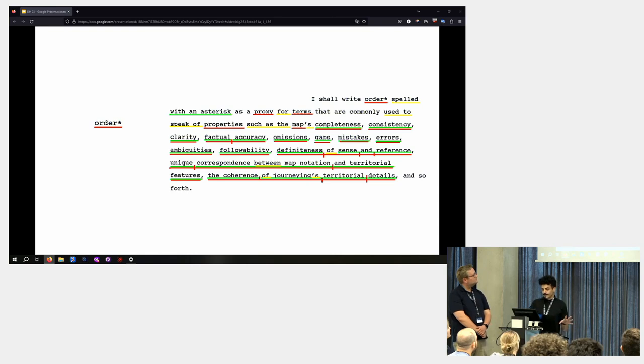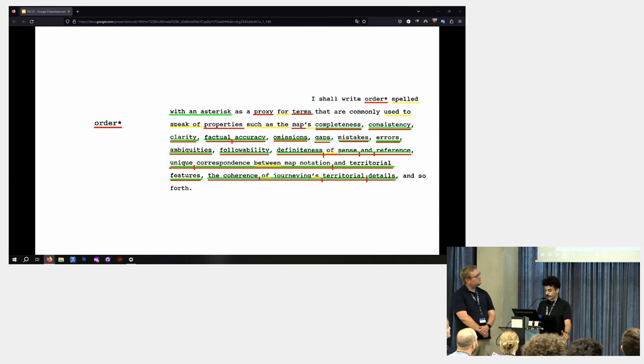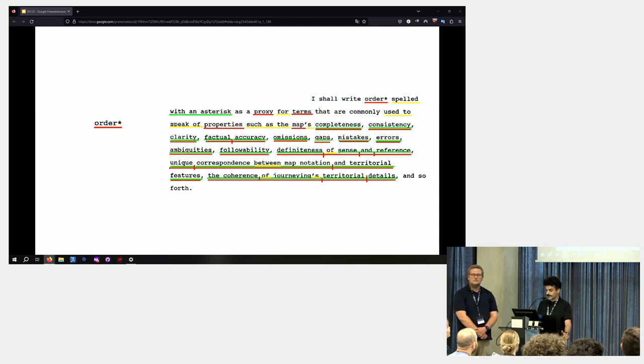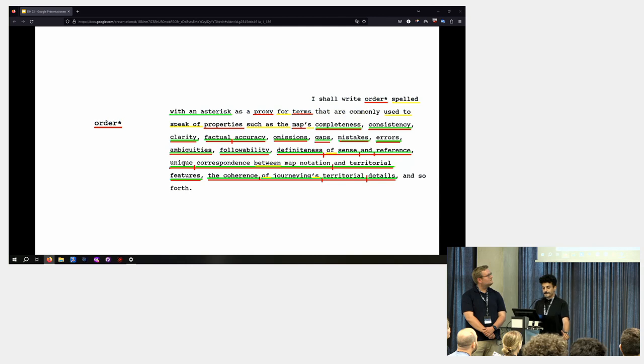I shall write orders spelled with an asterisk as a proxy for terms that I commonly use to speak of properties such as the maps completeness, consistency, clarity, factual accuracy, omission gaps, mistakes errors. I think you get it.